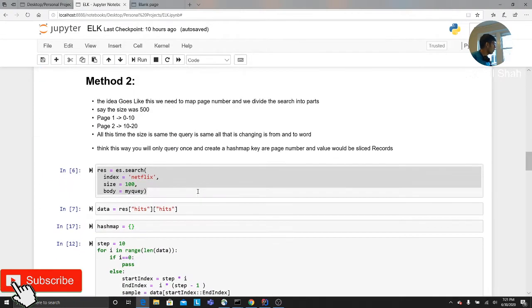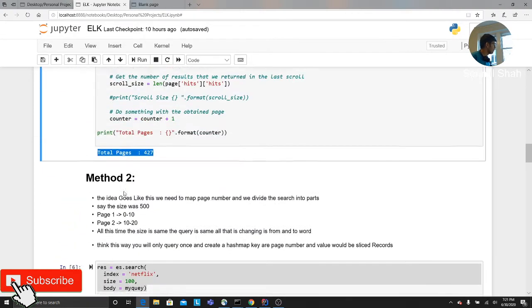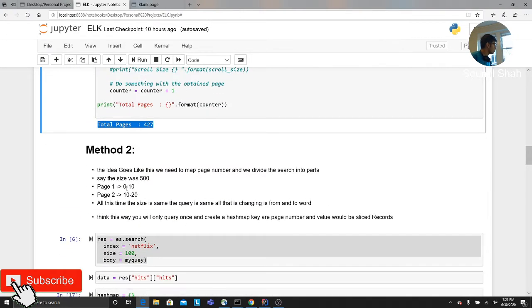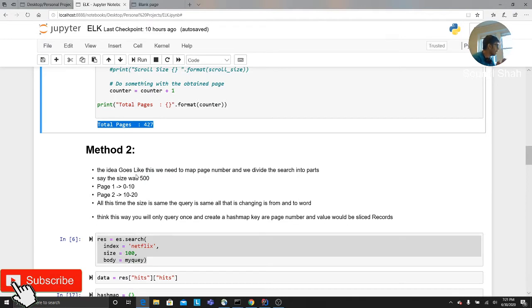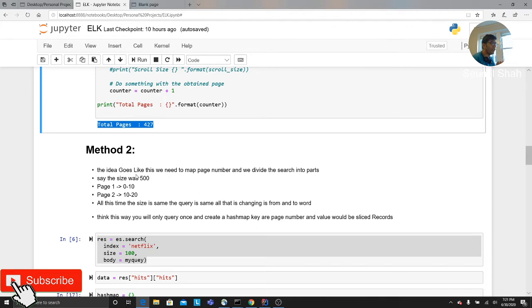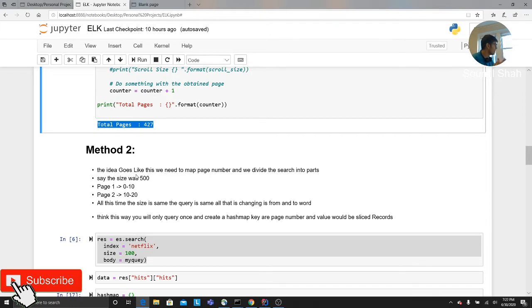Another example with Elasticsearch is something like this. What you can do is basically the idea goes like this: we need to map a page number and we will divide the search into parts. What do I mean by that? Say we have a size of 500 records. Let's say we got a thousand JSON records.